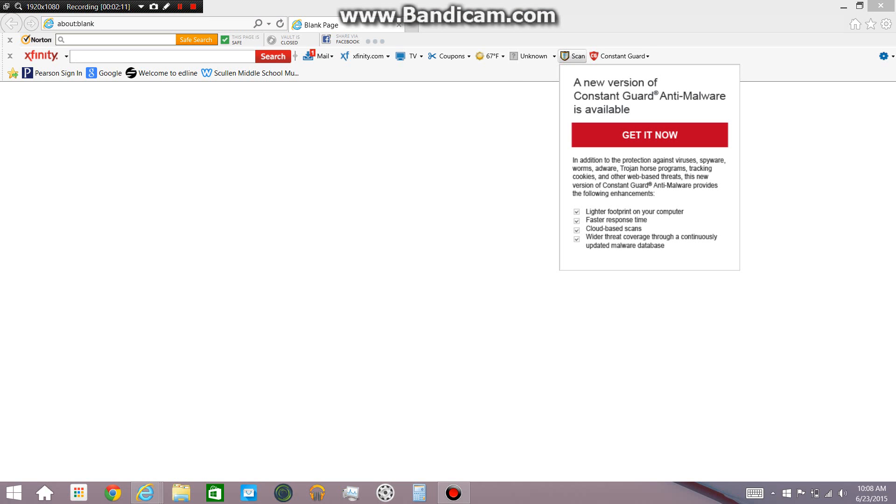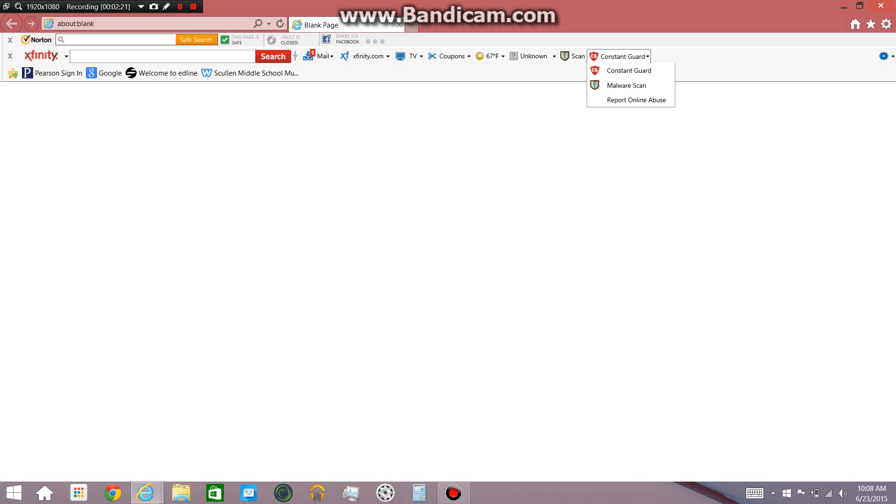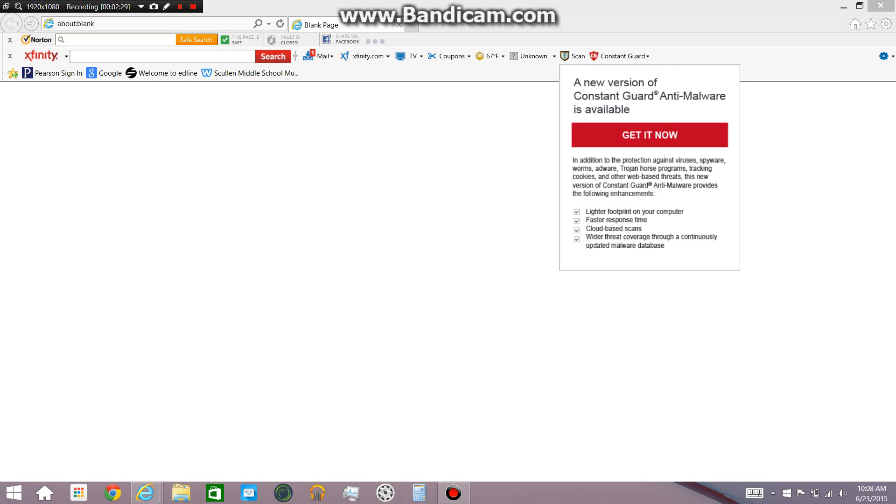And, so on here there is a scan feature. Anti-malware is available and I will do that in a different video actually. And here, you just have the constant guard, you can report stuff, malware scan for online. Actually, I'll do it in this video because it's part of the toolbar.